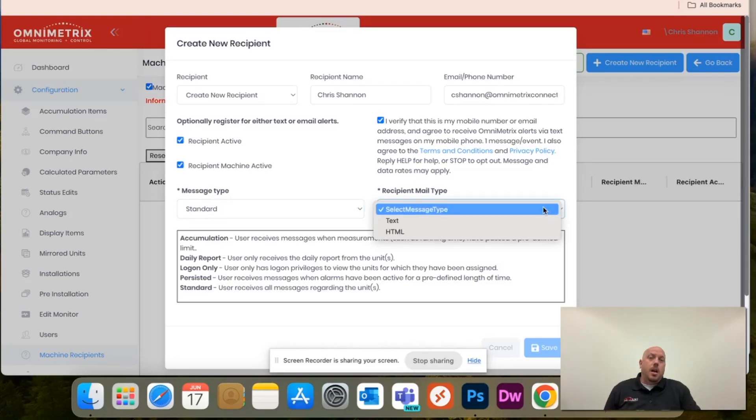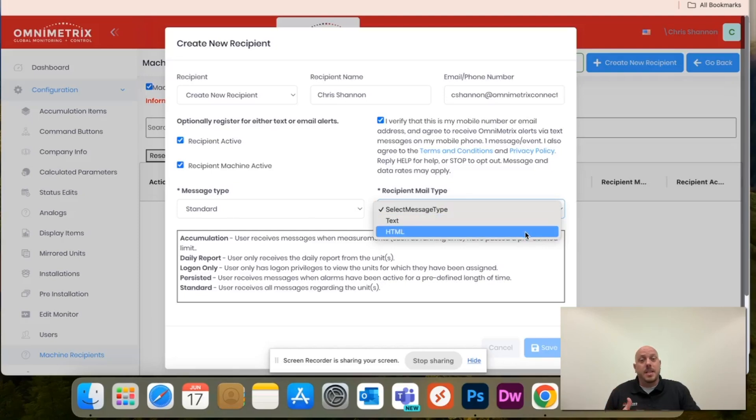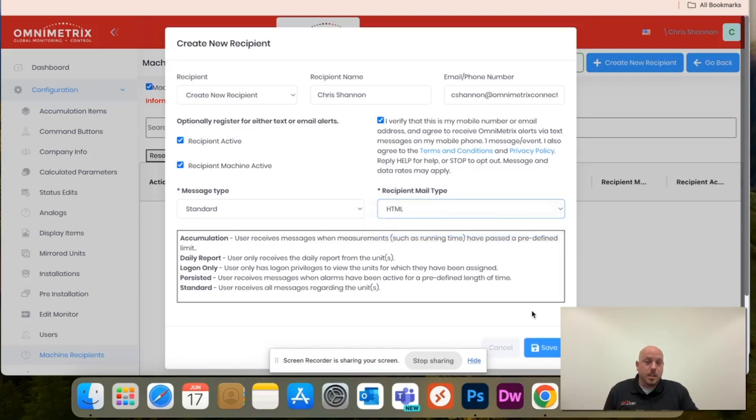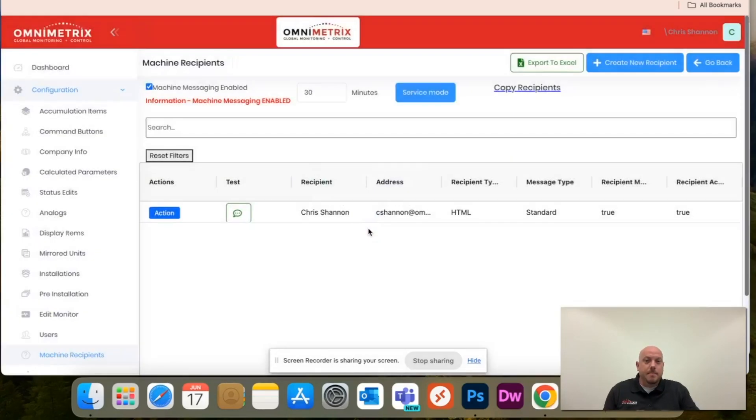And then under recipient type, mail type, just hit HTML if it's email, text if it's text message. Once that's all complete, just hit save. Recipient added successfully, and you'll see my name here.